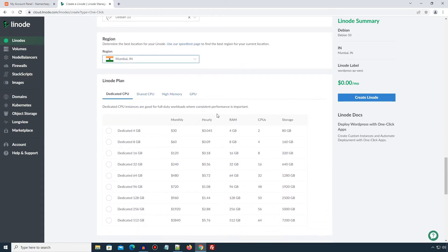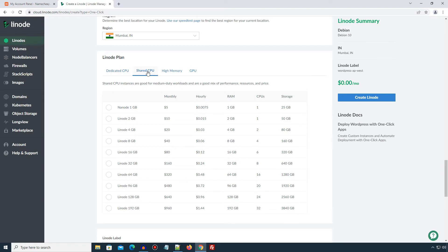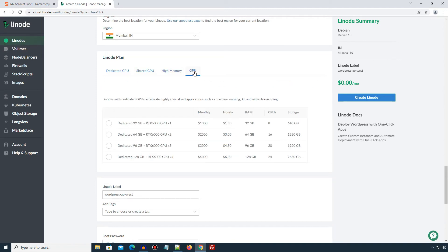The next section is Linode plan. Dedicated CPU plans are good for performance. As the name suggests, in shared CPU plans, the resources are shared and you may get medium level performance. High memory plans are good for cases like caching and in-memory databases. And if you really need some power, Linode also has GPU servers perfect for machine learning and neural net use, built with RTX 6000 GPUs.